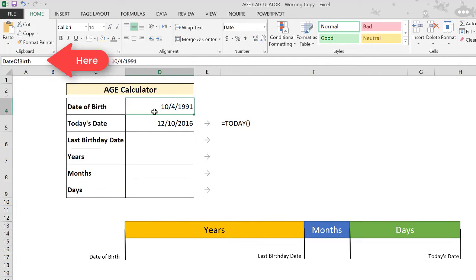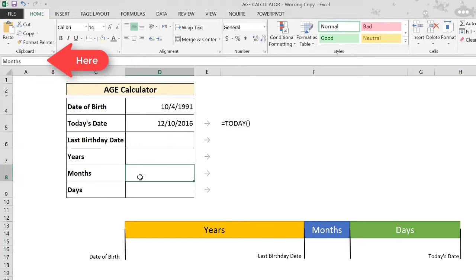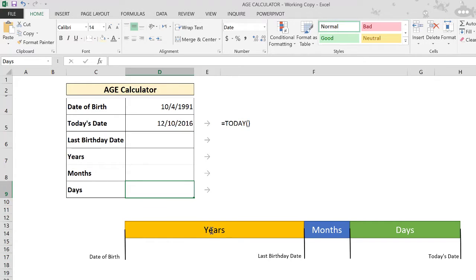I've also given names to all the cells that we're going to use so that when we use them later on in a formula, the formula will be much easier to read and understand. This chart at the bottom here will help us track our progress as we go along.